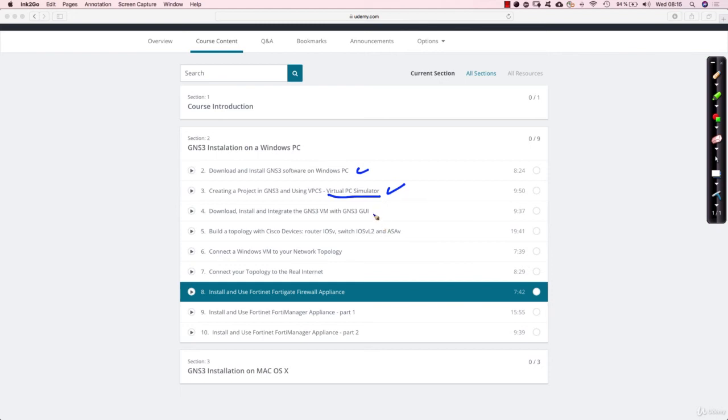Then you will learn how to download, install and integrate the GNS3 VM with the GNS3 GUI. And I will not make use of your time in a proper manner now and explain what is the GNS3 VM and how it works.